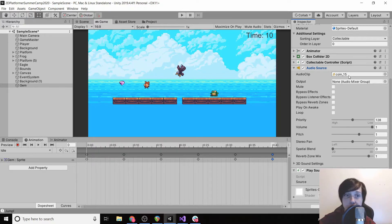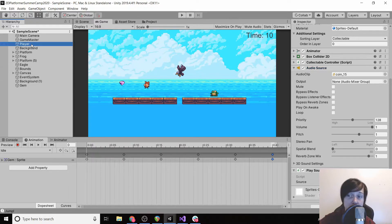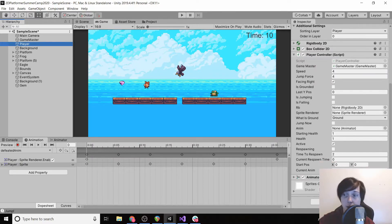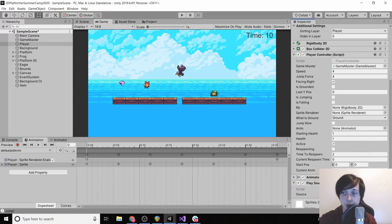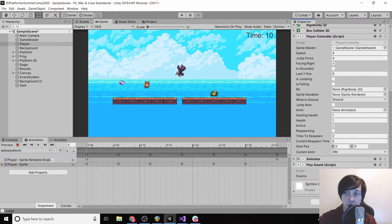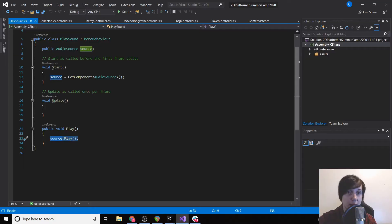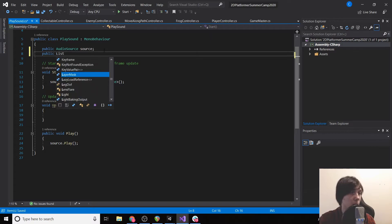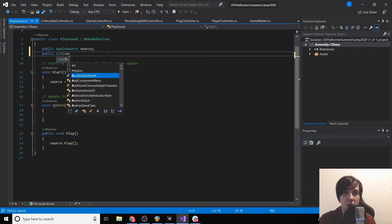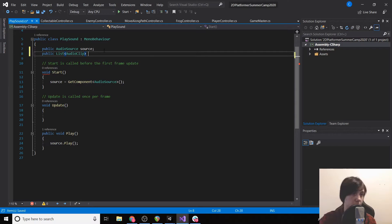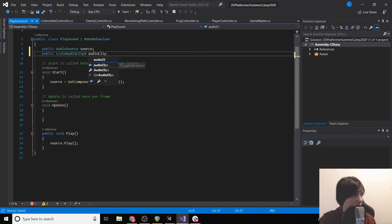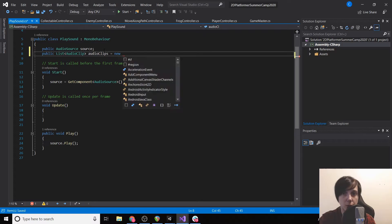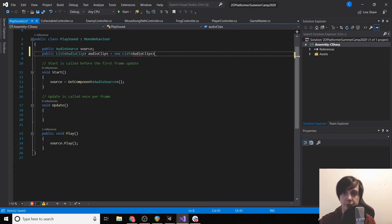But with a player we want to make a noise when we take damage and also when we jump. So we're going to have multiple audio clips per audio source. So what we're actually going to do is we're going to add PlaySound. And then rather than have source, we're going to create a list of sources. So we're going to want to add a public List of AudioClips and we're going to call it audioClips = new List of AudioClips.